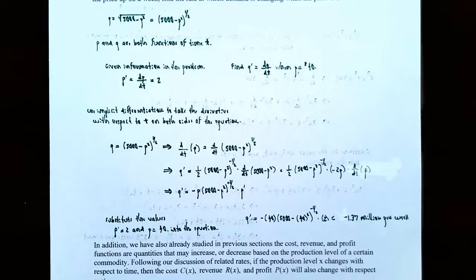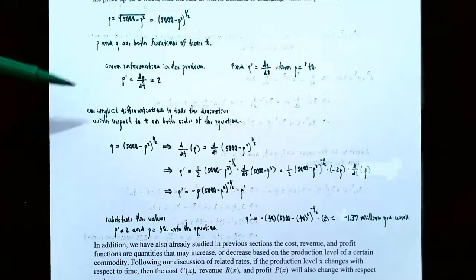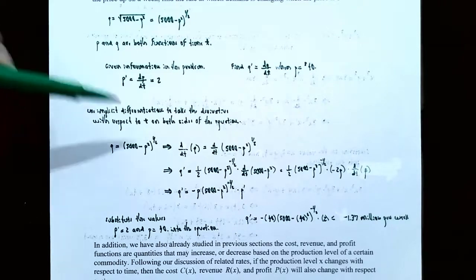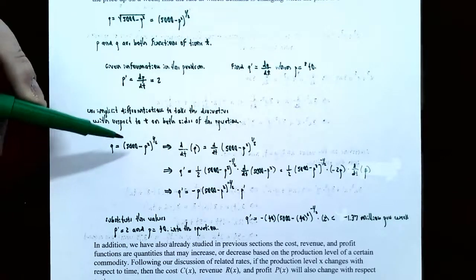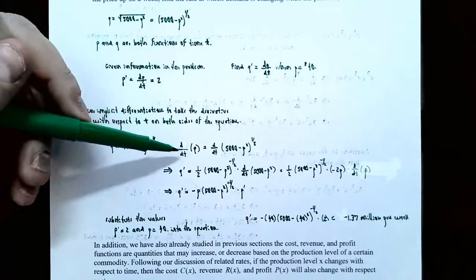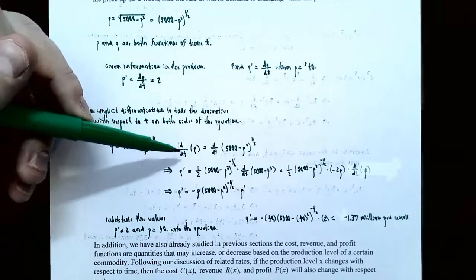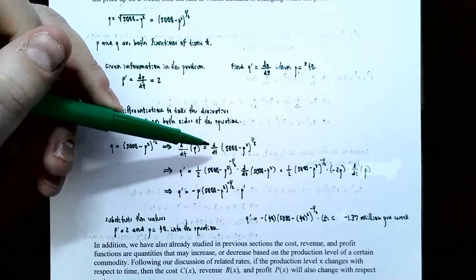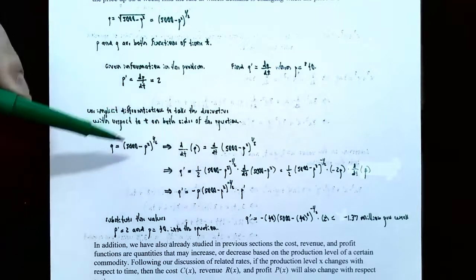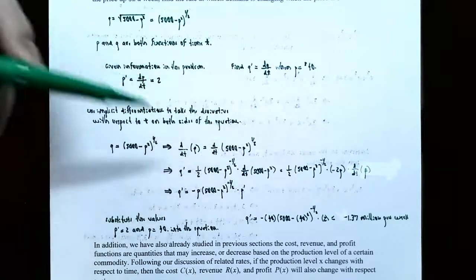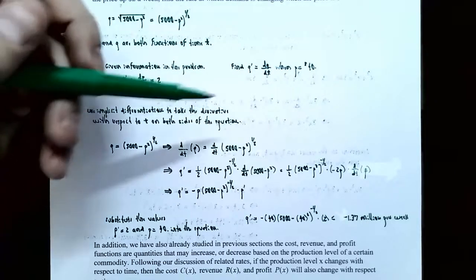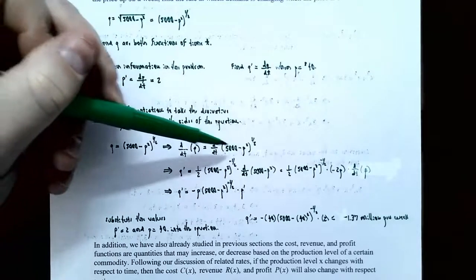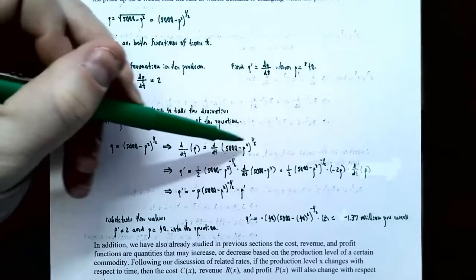Since P and Q are functions of time, we use implicit differentiation to take the derivative with respect to time T on both sides of the equation. The equation is Q equals the quantity 5,000 minus P squared to the one-half power. Taking d/dt of the left side gives dQ/dt equals d/dt of the quantity 5,000 minus P squared to the one-half power. The derivative of Q with respect to T is Q prime. On the right side, notice we have a composite function raised to the one-half power.